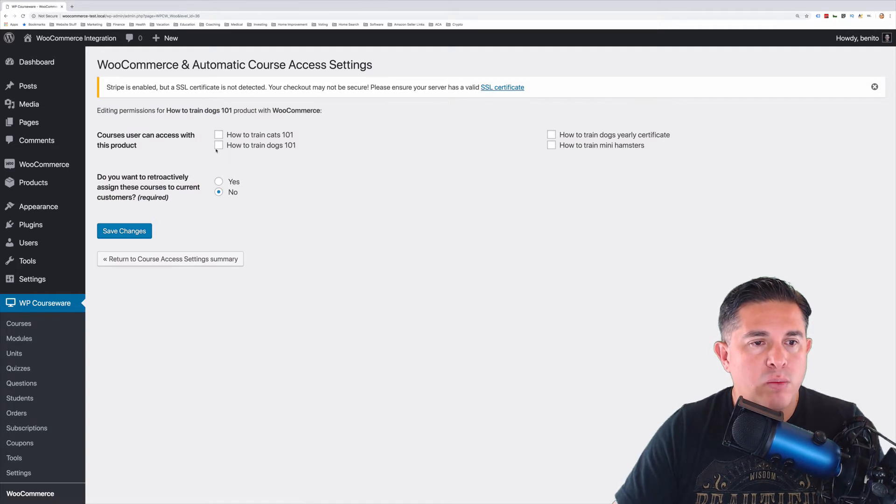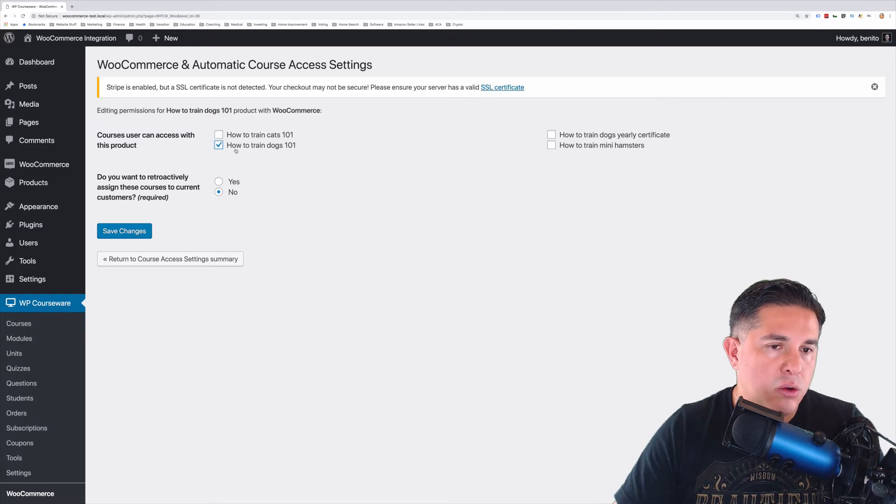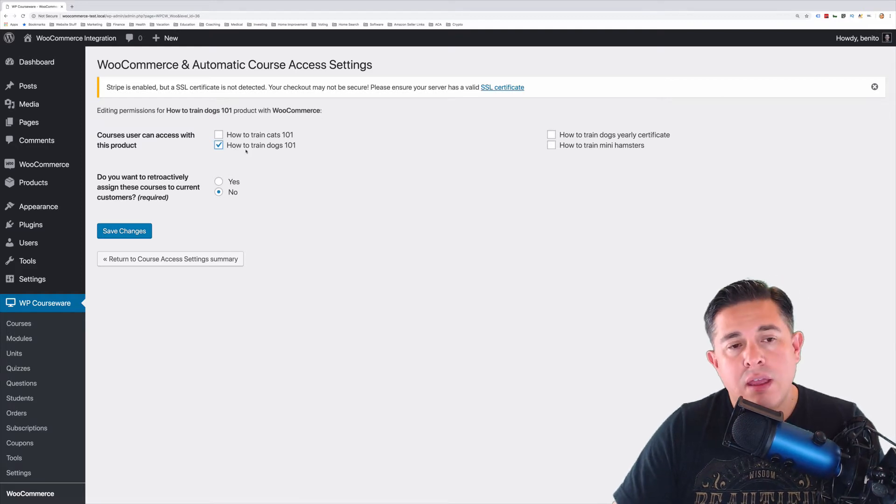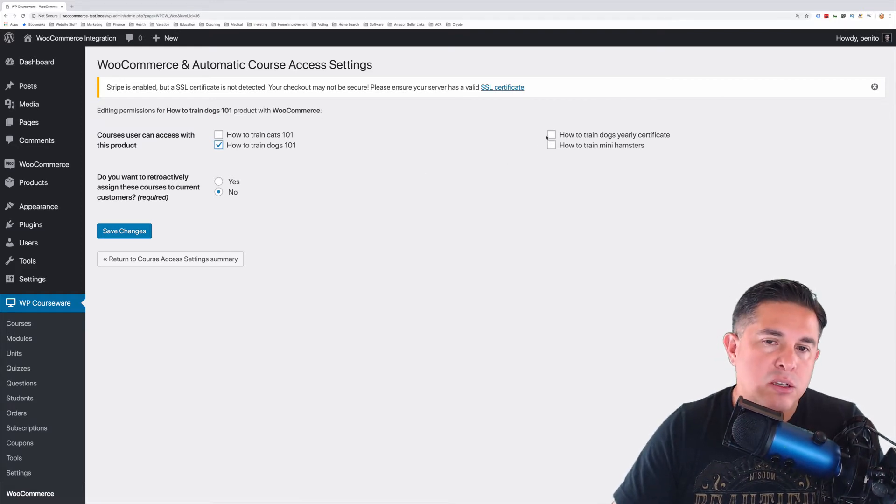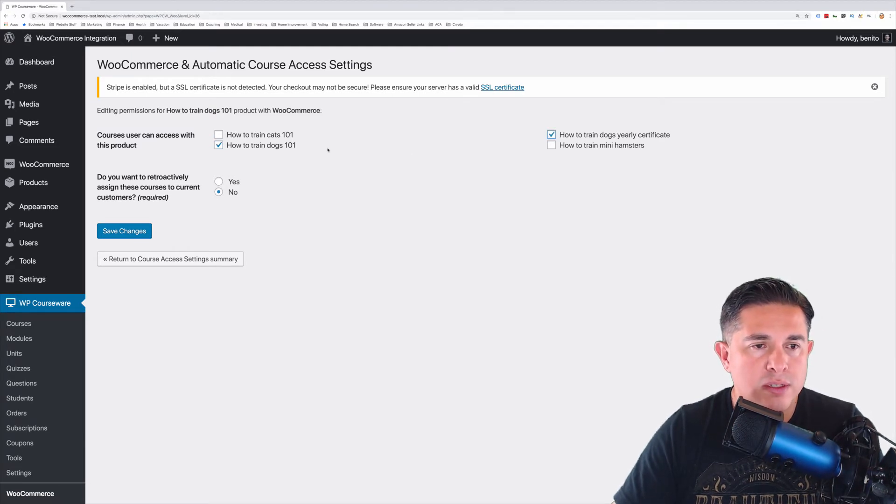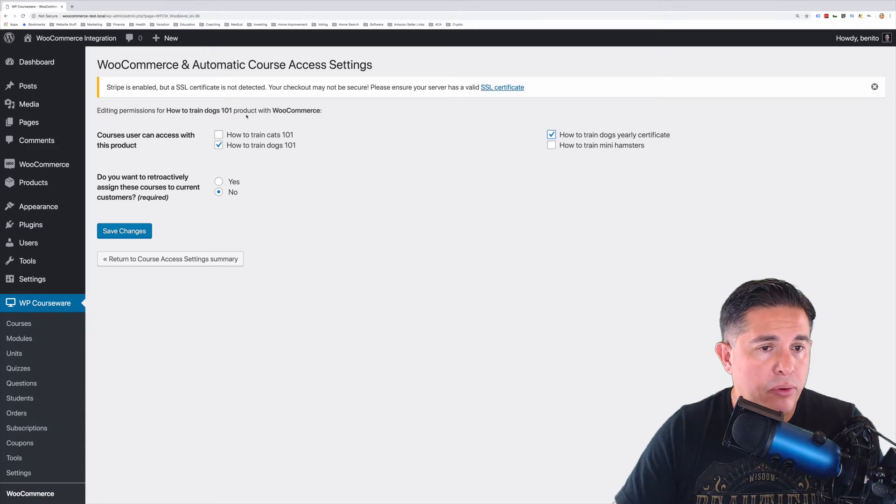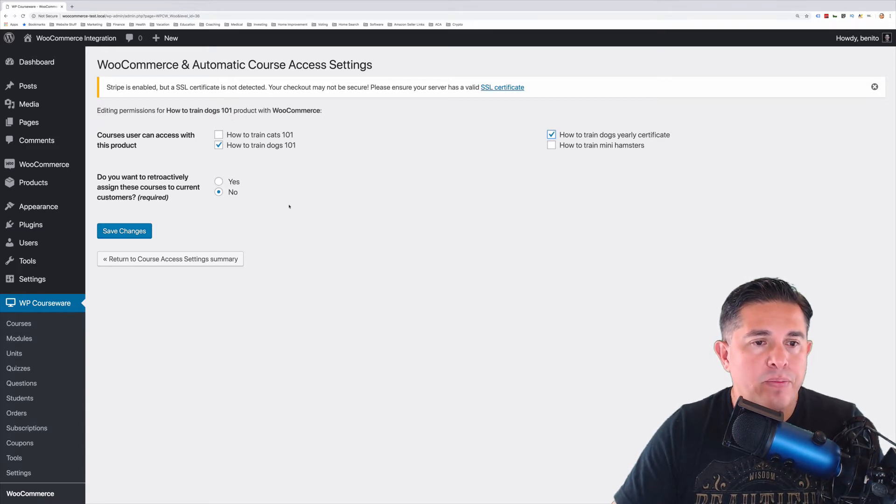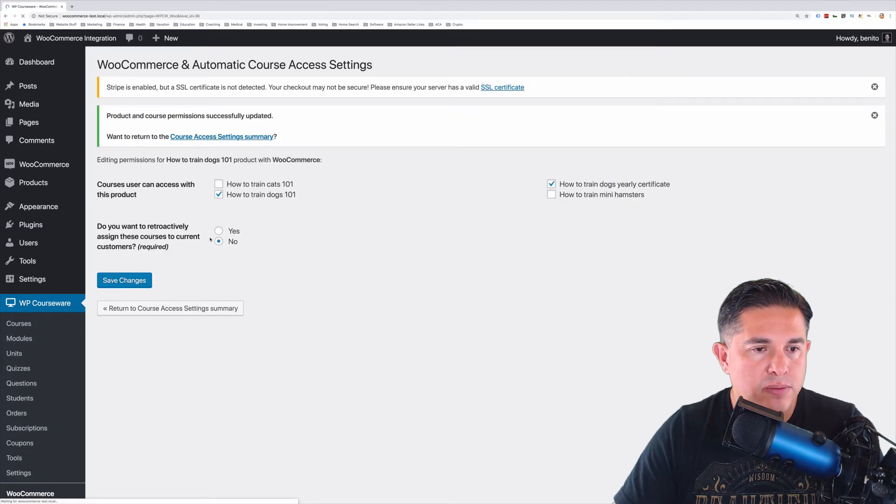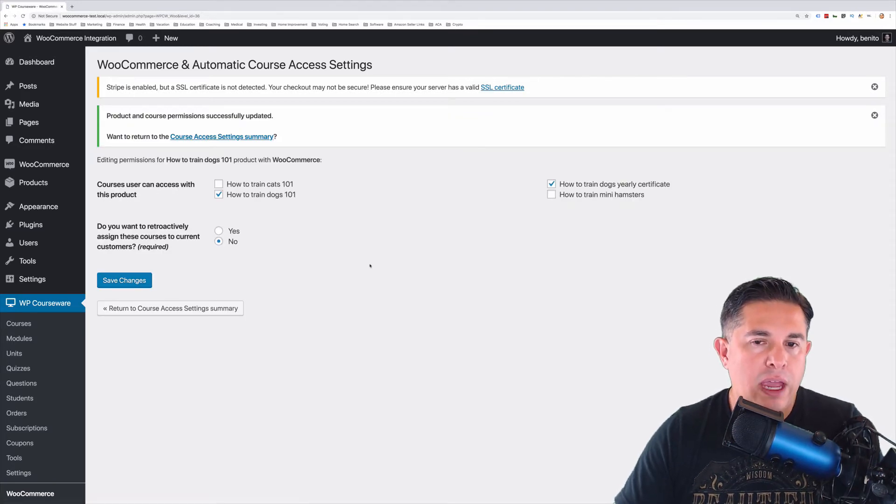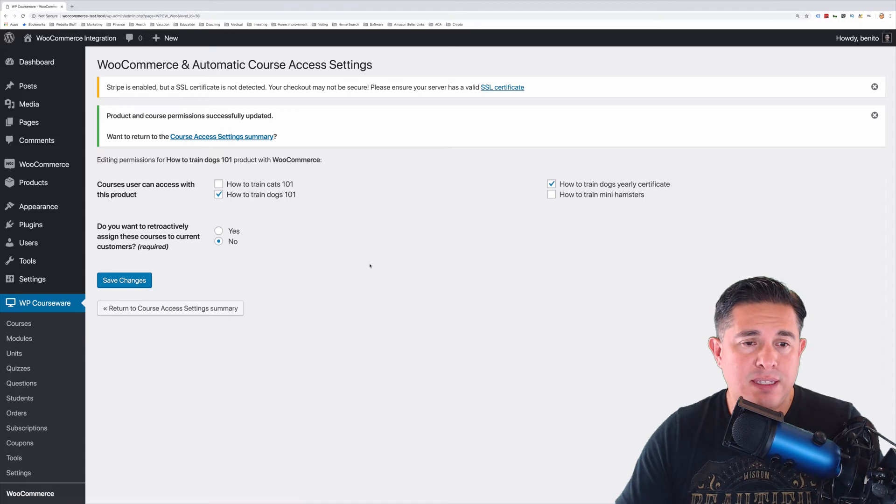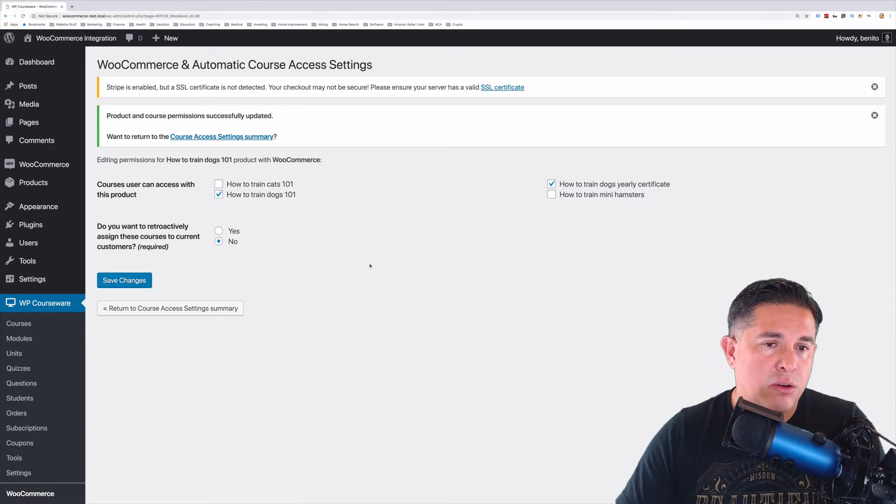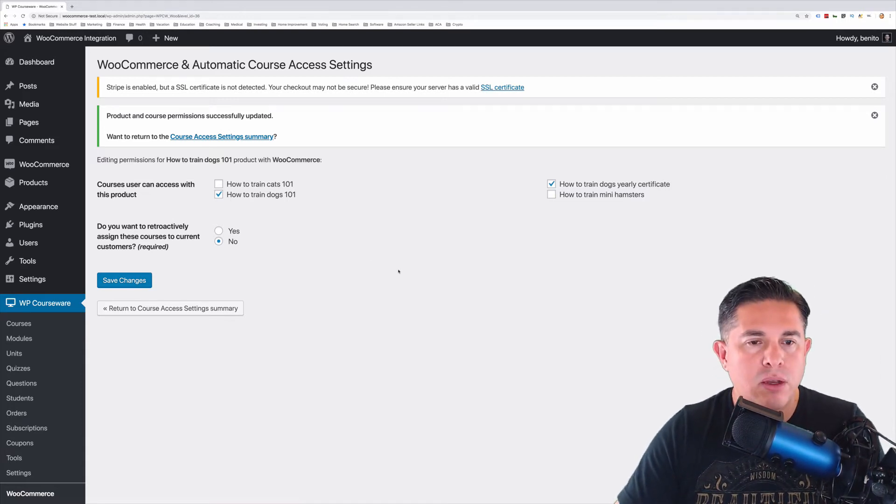Once we are in the configuration screen, you can select a course. And for this demo, I'm actually going to select two courses. So we are going to assign two courses to the How to Train Dogs 101 product. Now we can just simply click Save Changes. We have completed the three steps that integrates WooCommerce with WP Courseware. And voila, that's it. Now let's take this for a test run.